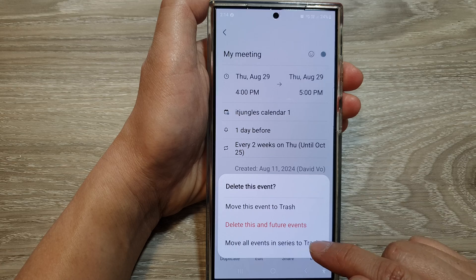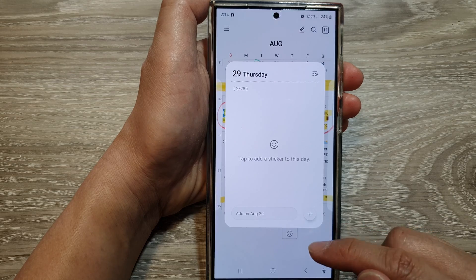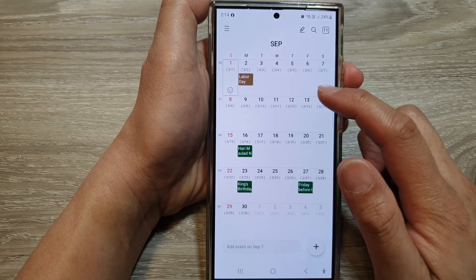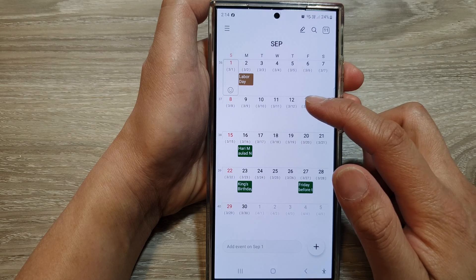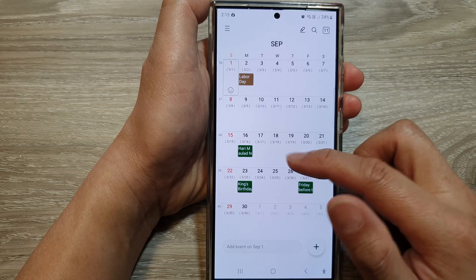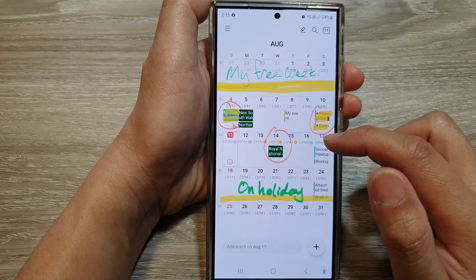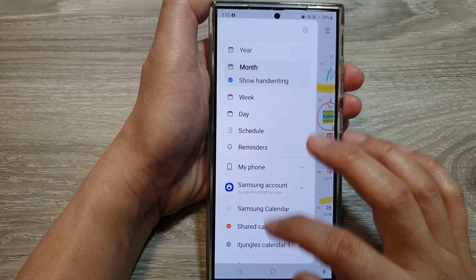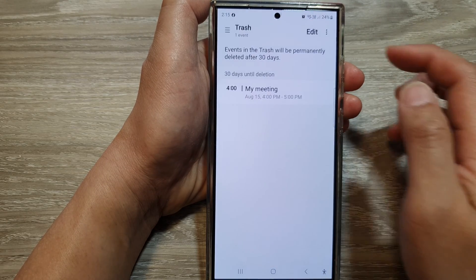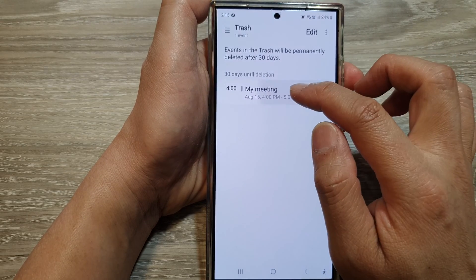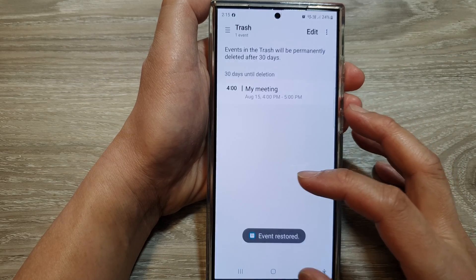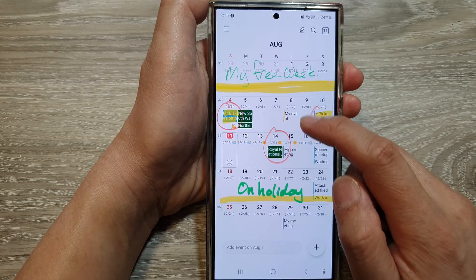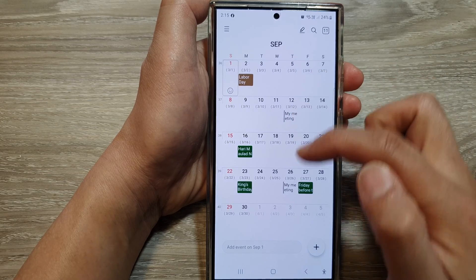Let's select the option to move all events to trash. You can see here all my events on Thursday have been moved to the trash. If I go to my trash and restore, and then go back to my calendar, you can see the events are now restored.